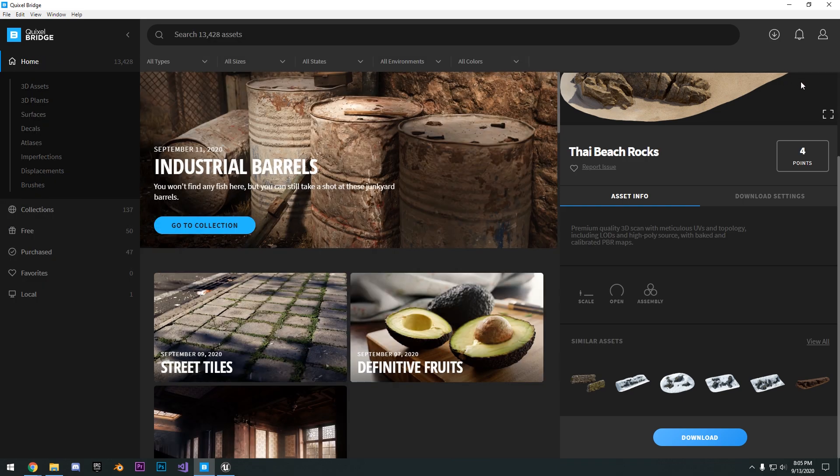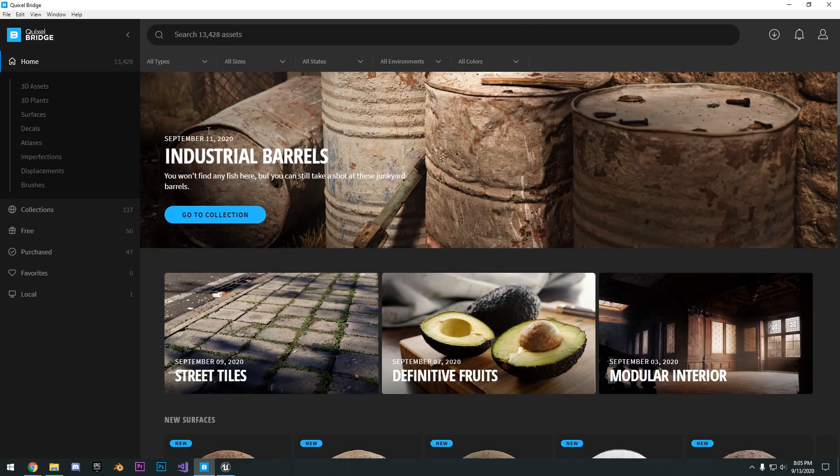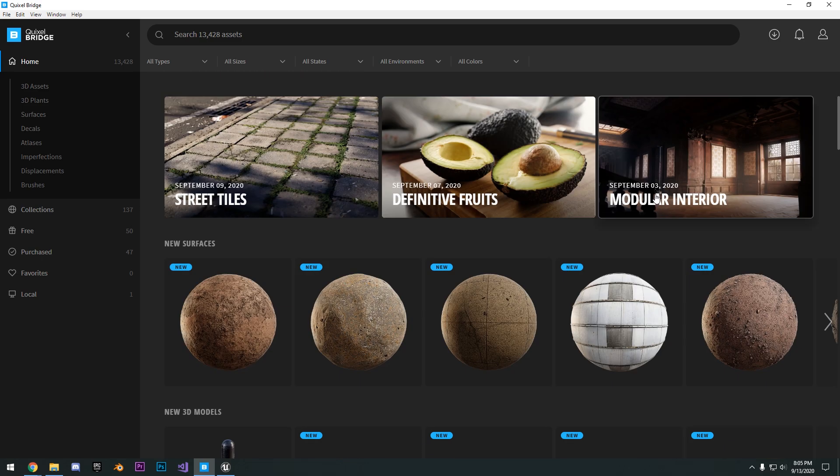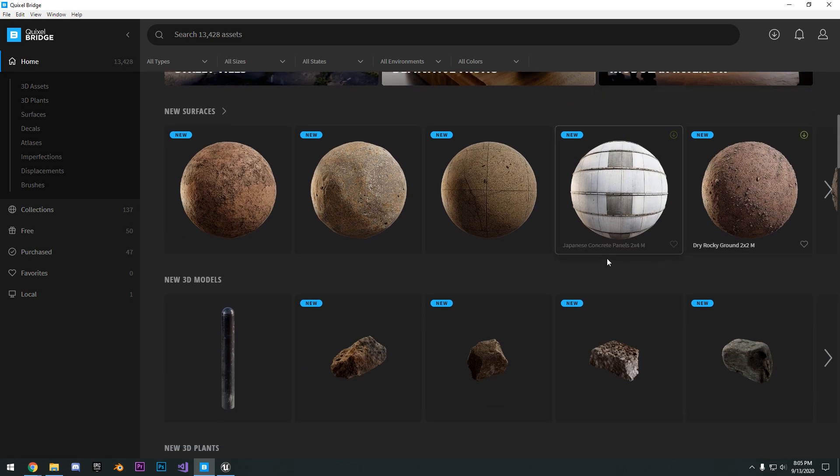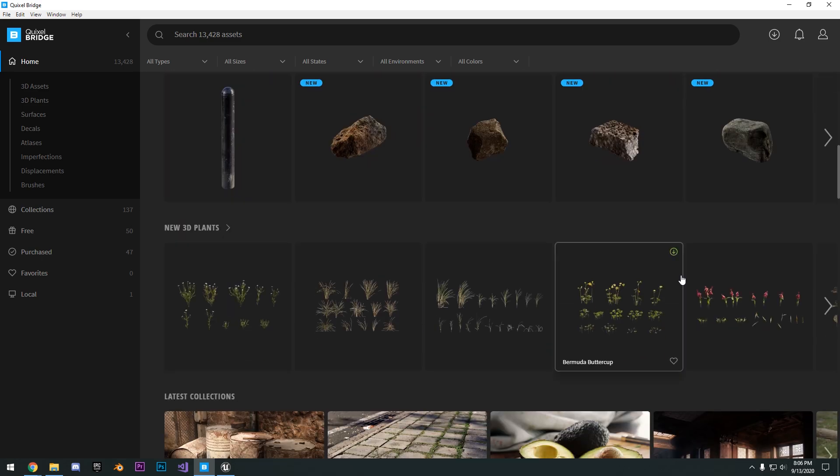They add pretty much new surfaces, new models, and new scans every single week, if not every day.